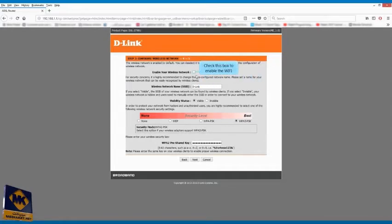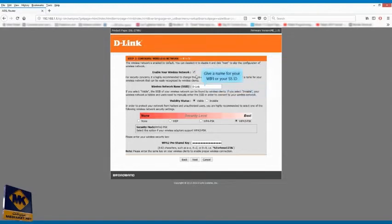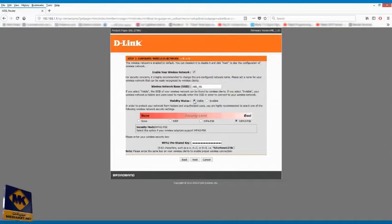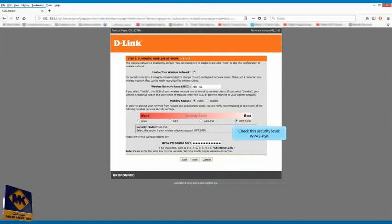Check this box to enable the Wi-Fi. Give a name for your Wi-Fi or your SSID. Check invisible only if you want to hide your Wi-Fi. Check this security level, WPA2PSK.